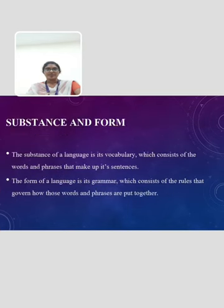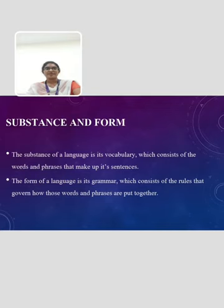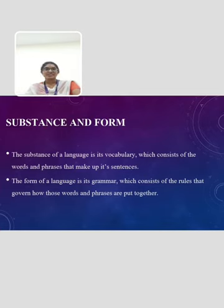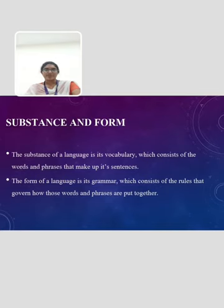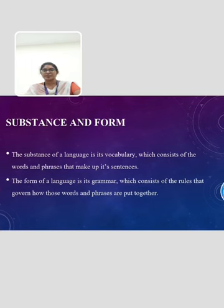The next topic is substance and form. In linguistics, the terms substance and form refer to the two basic components of language. The substance of a language is its vocabulary, which consists of the words and phrases that make up its sentences. The form of a language is its grammar, which consists of the rules that govern how those words and phrases are put together.